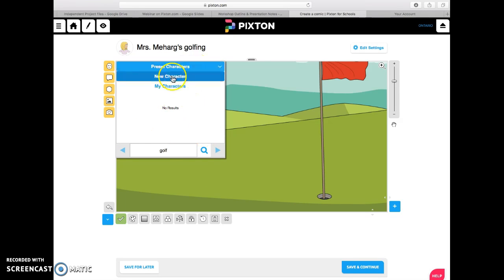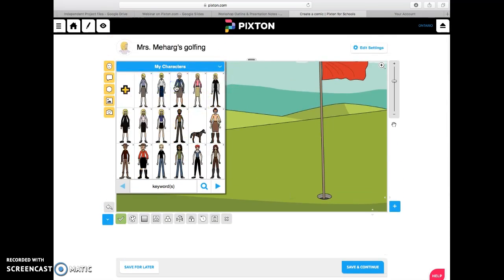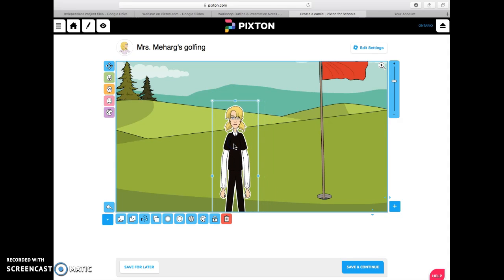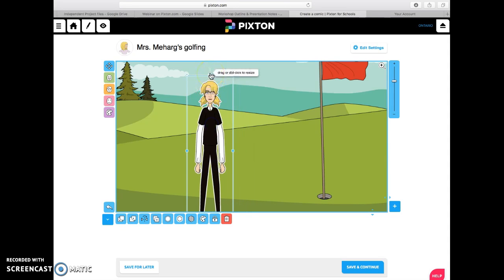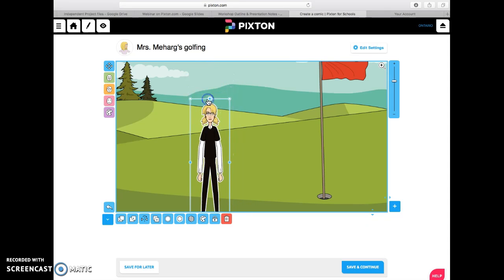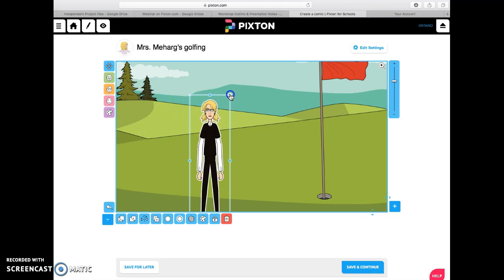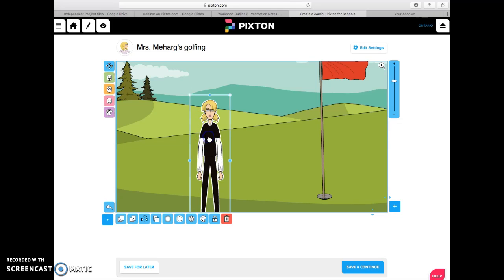So I would probably go back to my characters. There are lots in there — oh, she looks like she might be a golfer, let's pick her. So there she is, all ready to golf. Must be a cooler day because she's got long sleeves on. To change the size you just click on the little square boxes and that will change the size of your character. If you want to spin them around you pick the corners to work with.